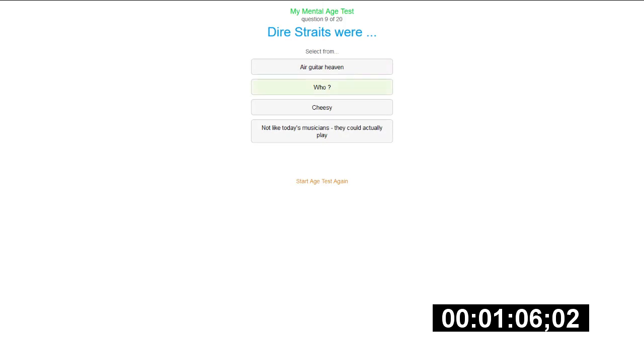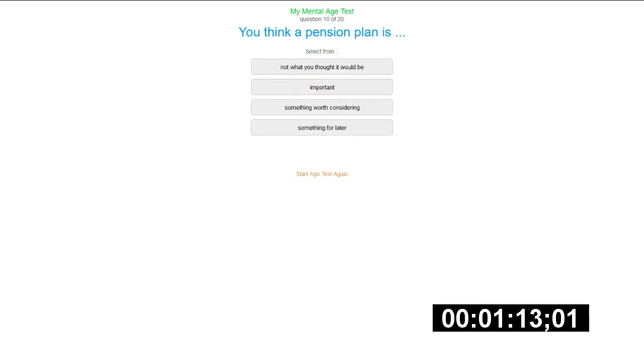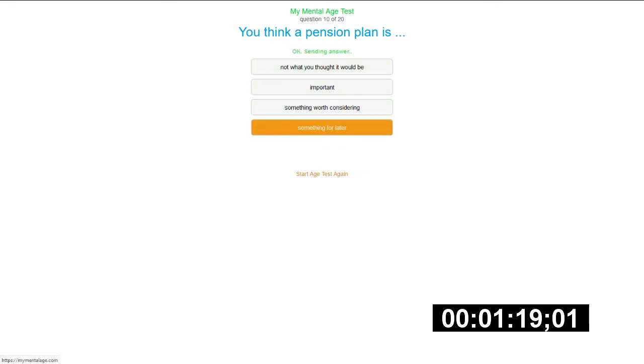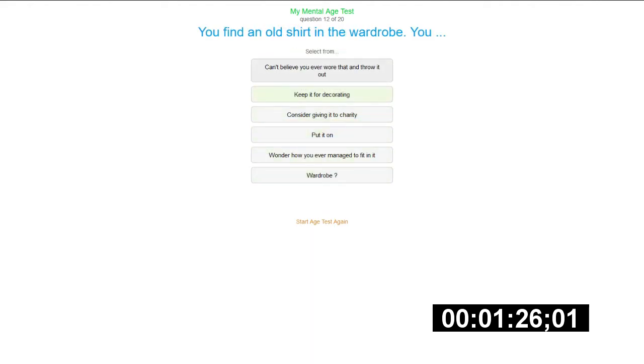Honestly, I don't know. I think I searched this up once but I don't remember. You think your pension plan is something for later. I'll say that now I guess. The iPad is cool, I guess it's fine. It's fine, I've had it cool.